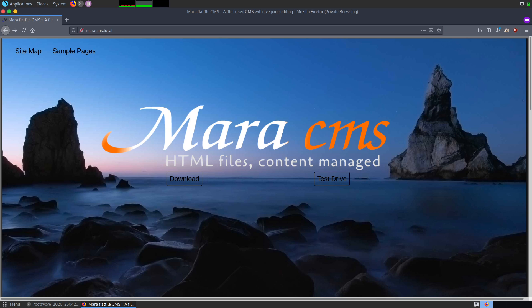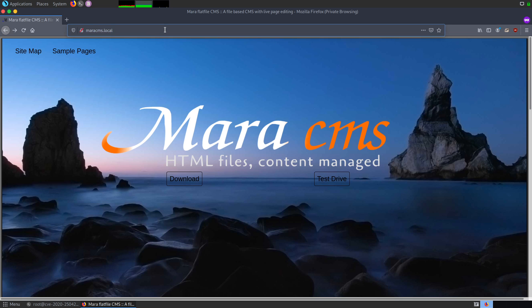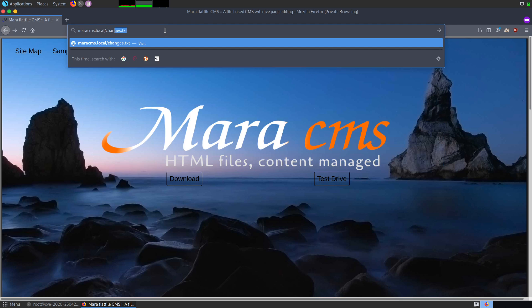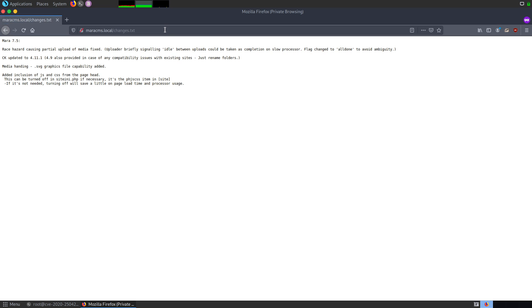For that, there can be various ways, but to my knowledge, we can check that via changes.txt. Let me show you how exactly that can be done. Currently, I have opened Mara CMS here and if I go for changes.txt, I can see that the version is 7.5.